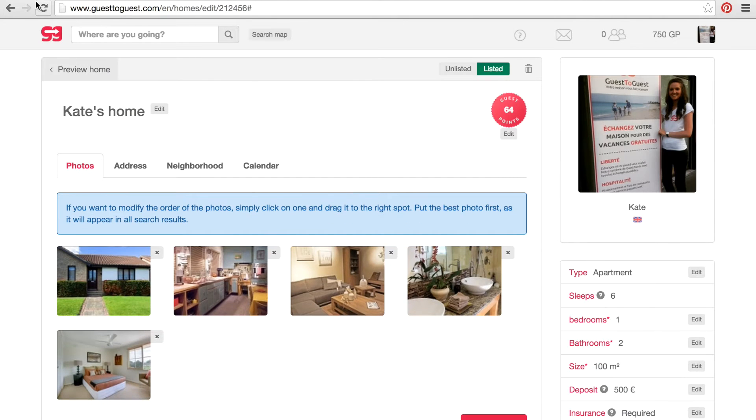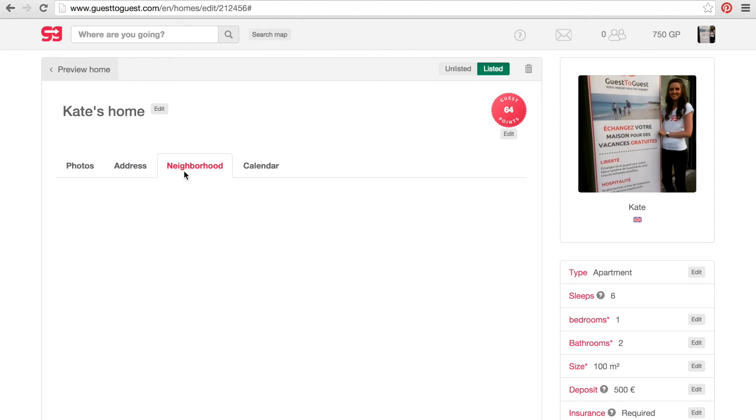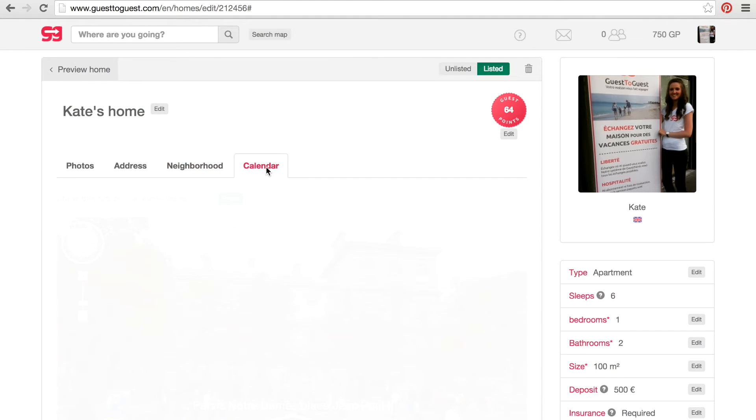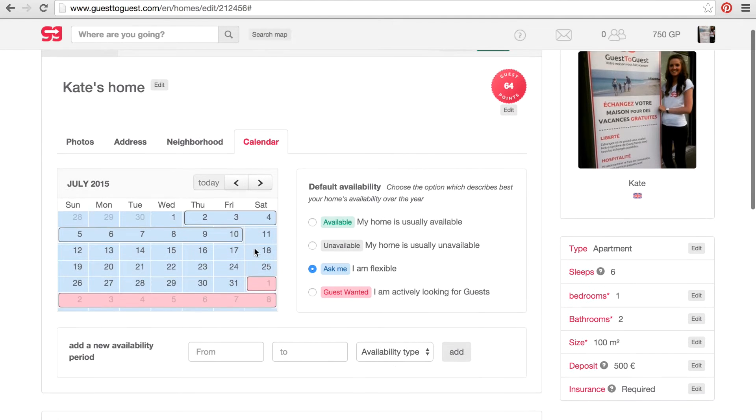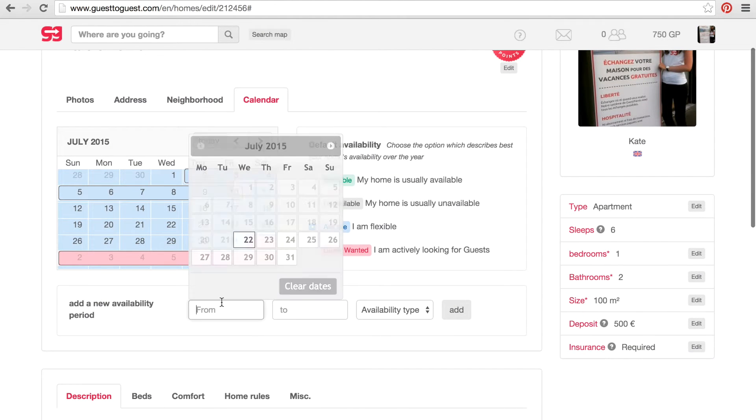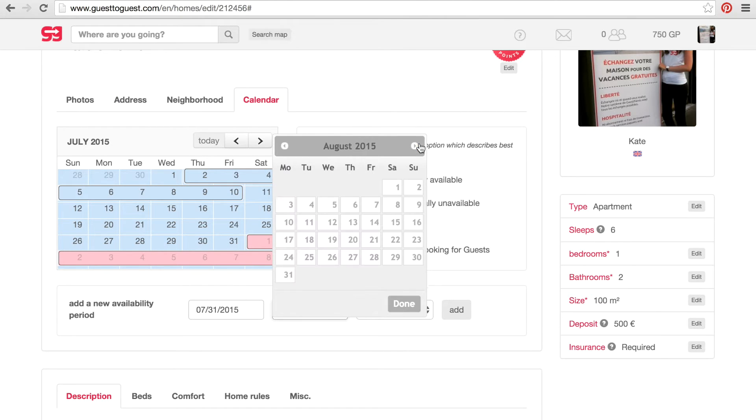Now you can upload more pictures, check that your address is correct, see your street view and add periods in the calendar. Introduce the dates, the type of availability and by clicking on add your calendar will be updated.